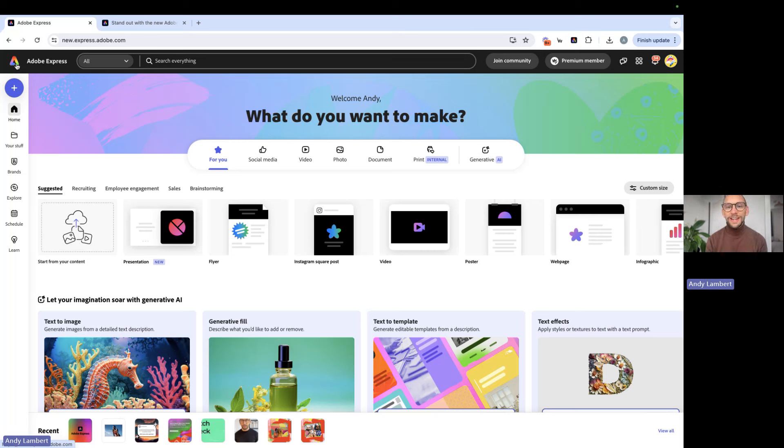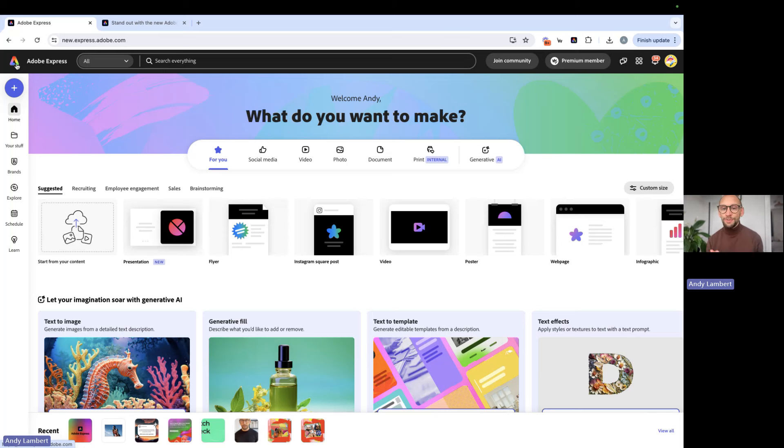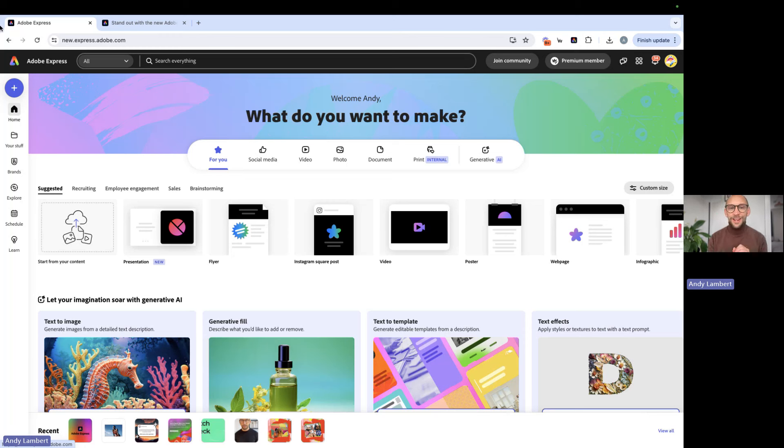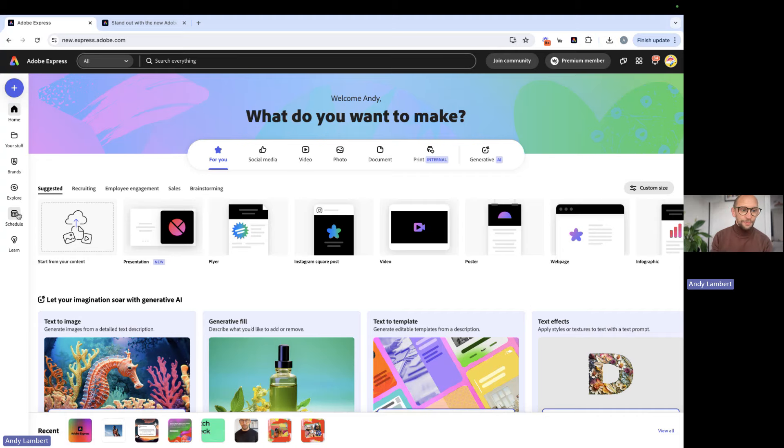You can think about using the social media caption writer in two ways. Firstly, to help you come up with ideas when you're a little bit short of inspiration, and two, helping you refine existing captions. Right then, so let's show you how you can dive straight into it.